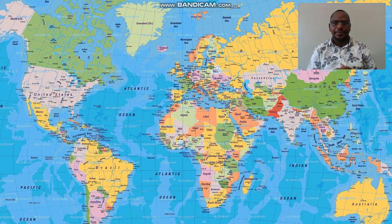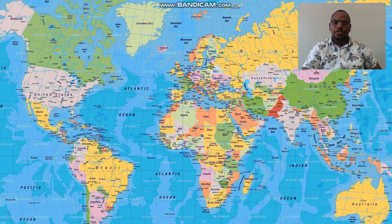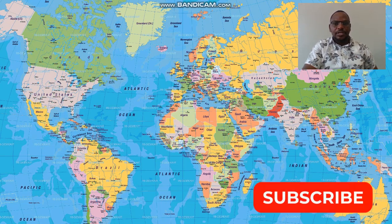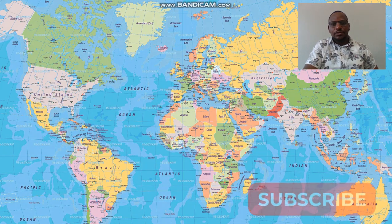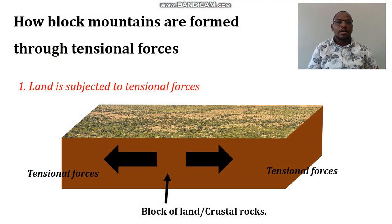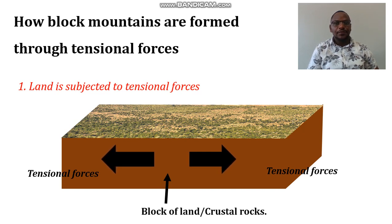Hello everyone, welcome back to my YouTube channel. If you have not subscribed, kindly remember to subscribe. In this video tutorial, I'm going to discuss how block mountains are formed through tensional forces.